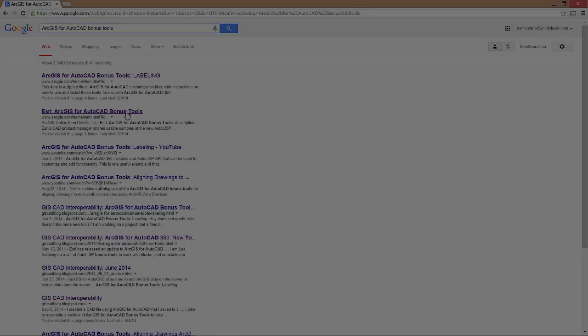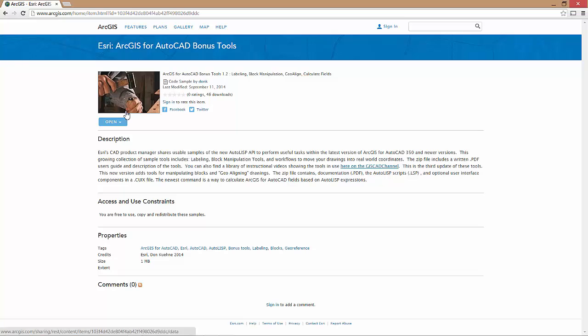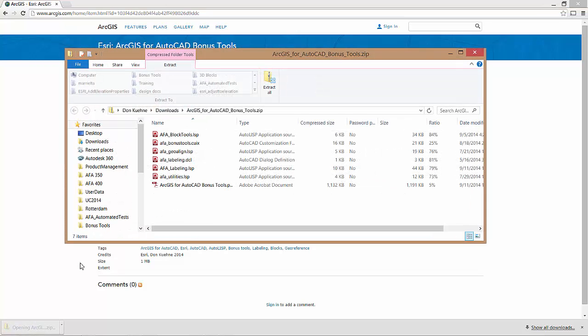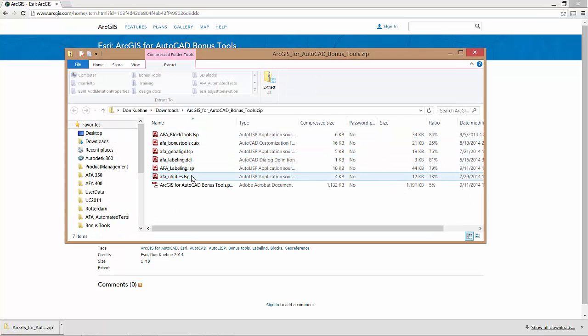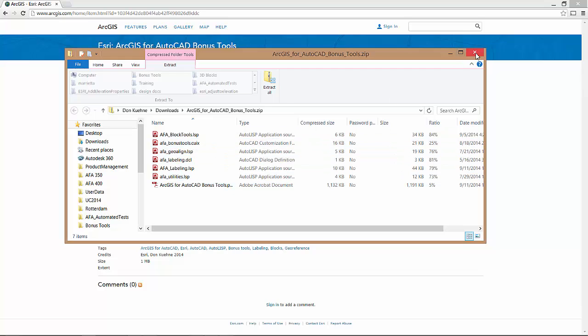Let's get started. I have downloaded and installed the bonus tools that I found on ArcGIS Online. I can access these tools in AutoCAD either by loading the AutoLISP routine and entering the commands at the command line, or by accessing the commands from the custom ribbon or toolbars referenced in the included CUIX file.